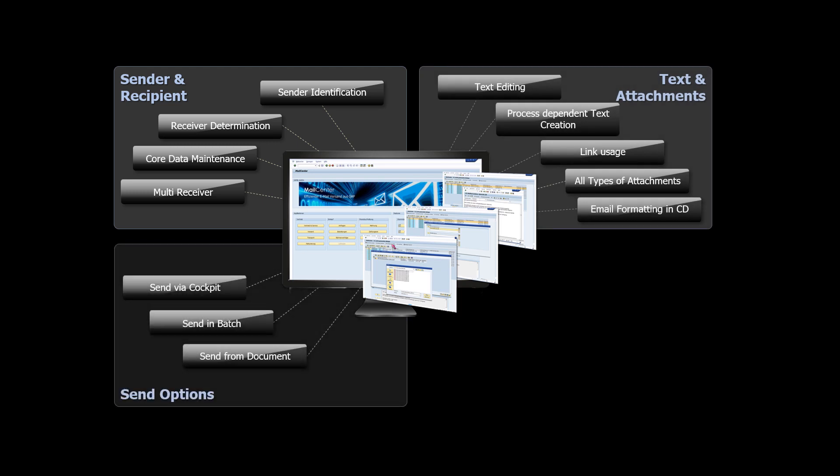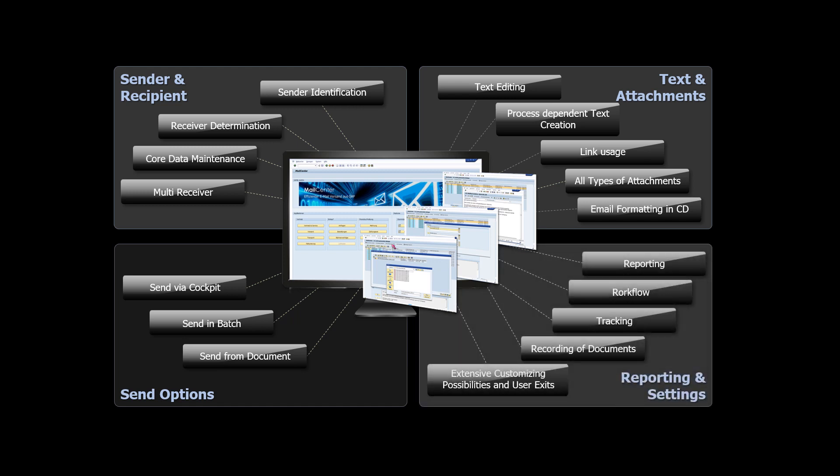Various sending methods are available, from individual processing from the document to mass processing in batch. You get extensive reporting functions and customizing options.